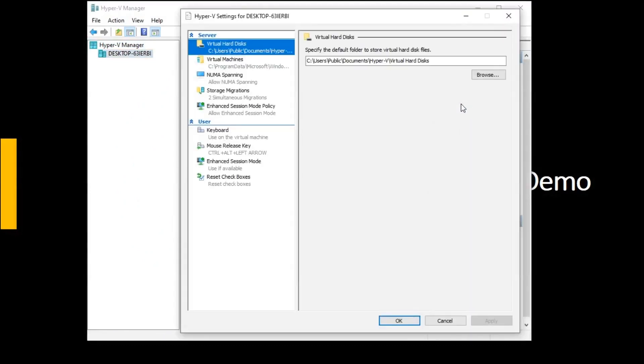So in this we will find two options: virtual hard disk and virtual machines. Virtual hard disk is the location where your virtual machines hard disk is located.